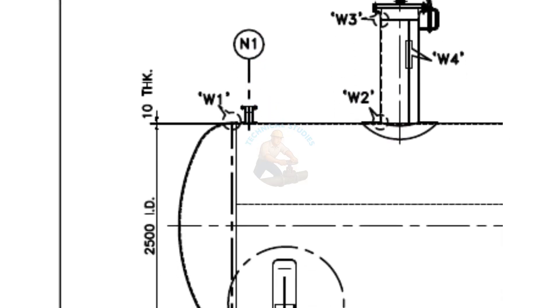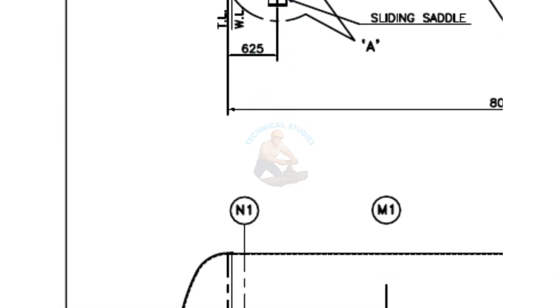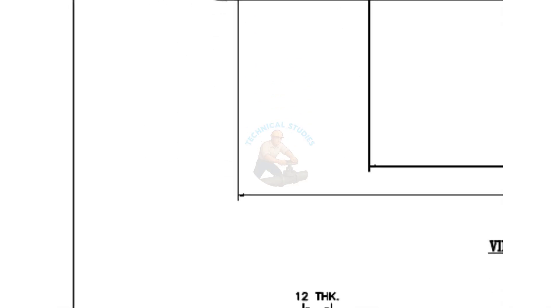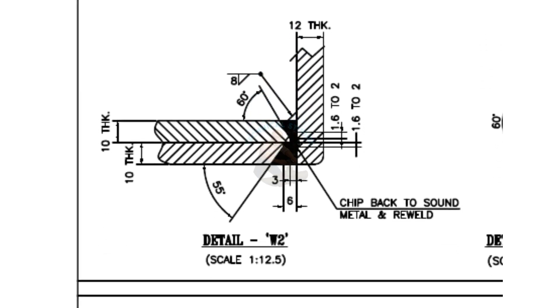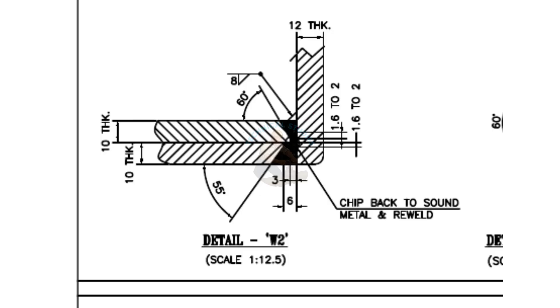Detail W2: This shows a fillet-type joint with a 60-degree bevel. It is a little confusing. One view shows the included angle as 30 degrees. Another as 35 degrees.